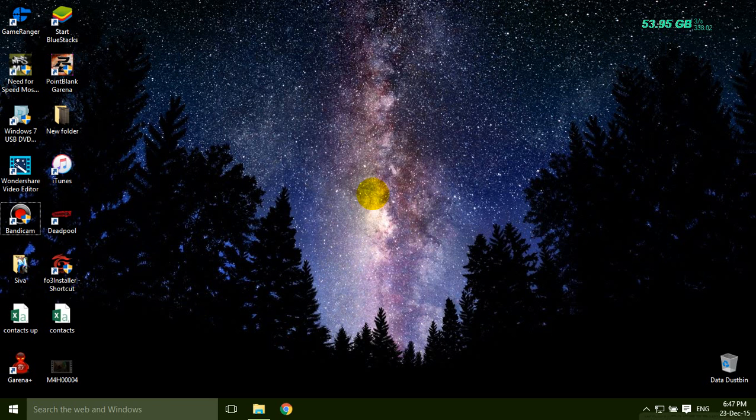Hello guys, today I am going to show you how to set an alarm in your Windows 10 computer.